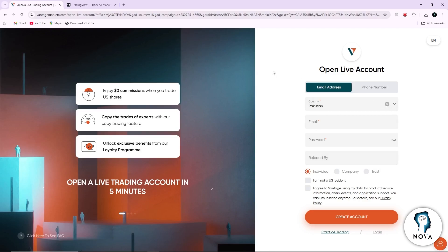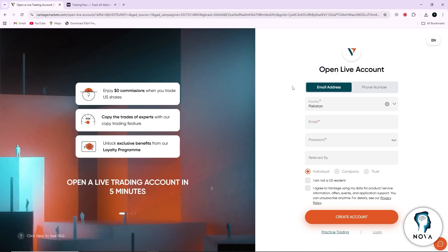First, you need to create your Vantage account. Open your browser and go to the Vantage website. On the homepage, you will see the option to create an account. Click on it and fill in the required details such as your name, your email, and your password.